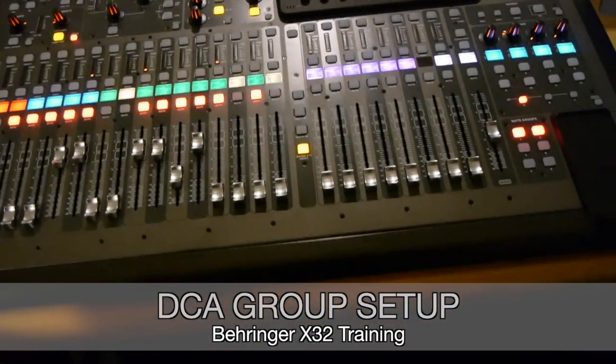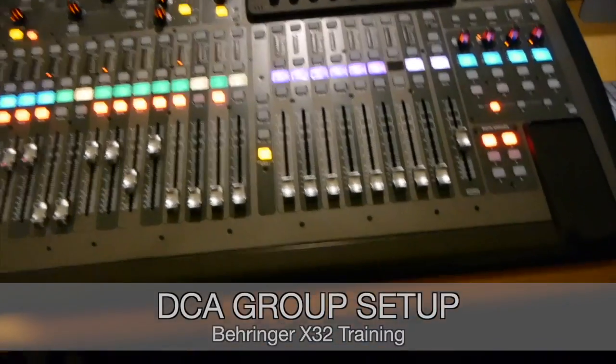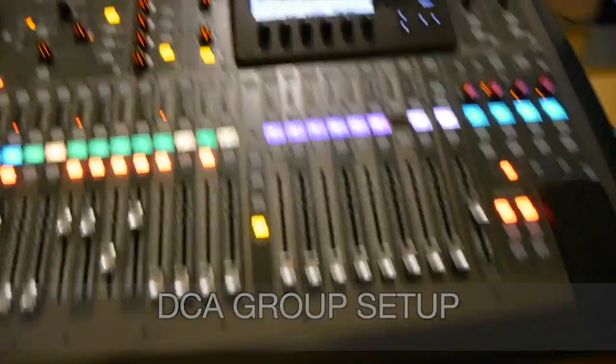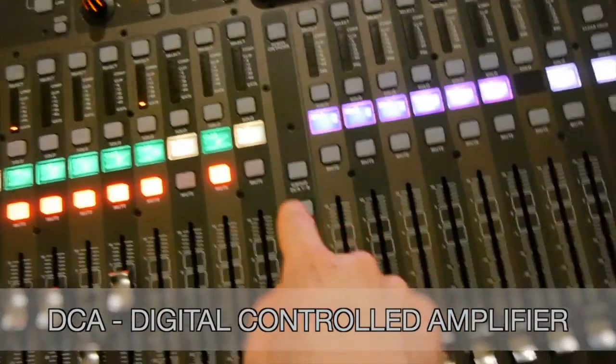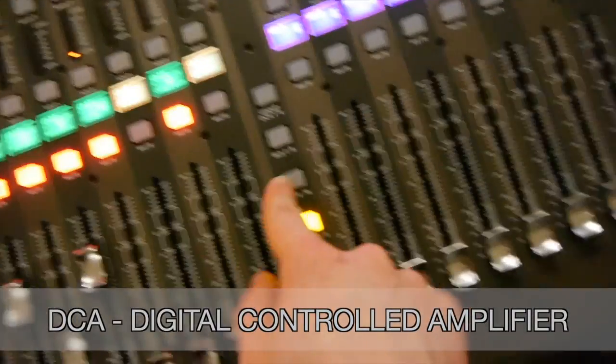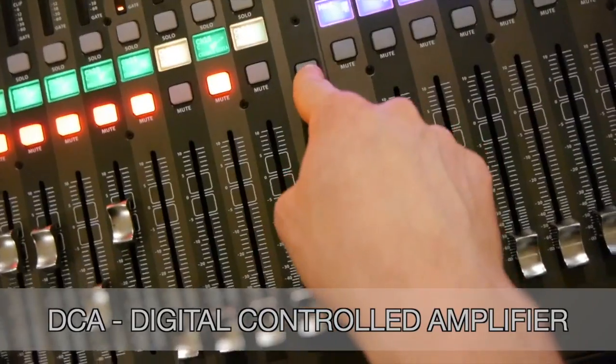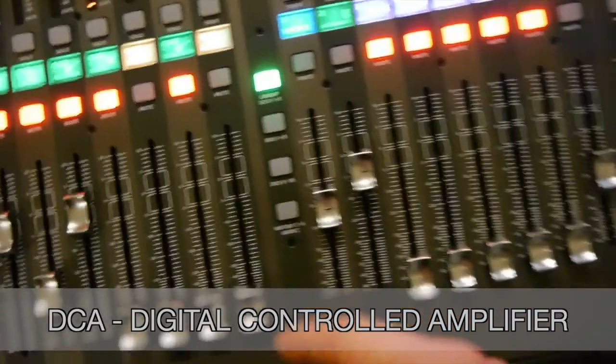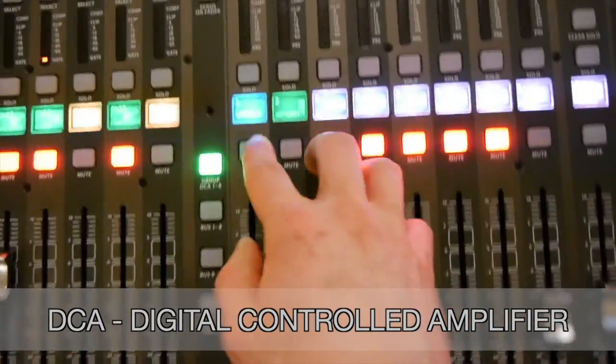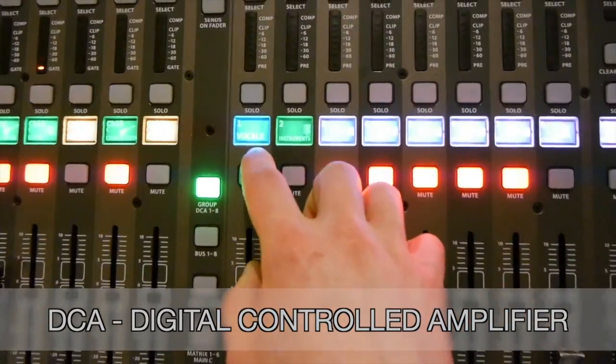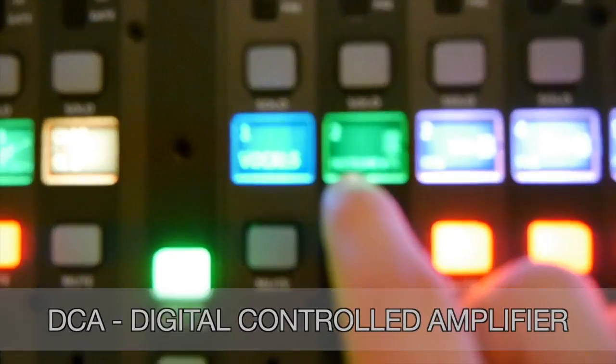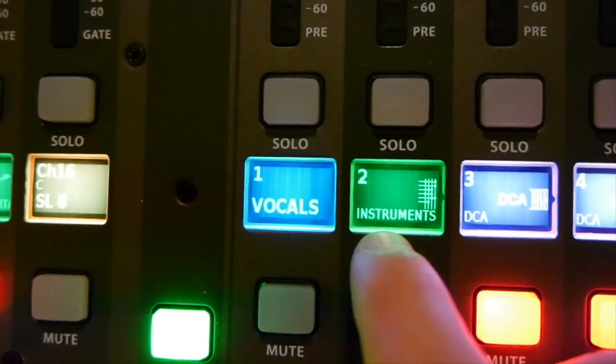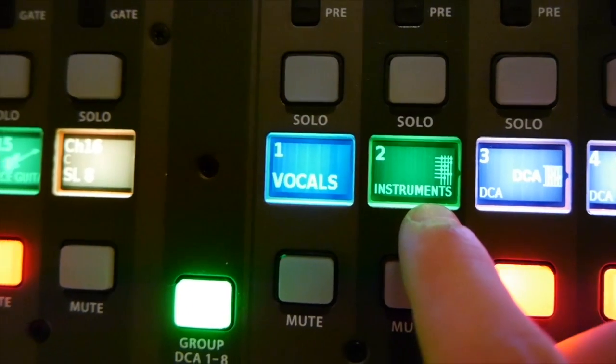Similar to the mute group is the DCA group. The DCA group can be found right here on the top of these four buttons. I see that we already have this set up as vocals and instruments. See if we can get that to focus in. We have vocals and instruments.